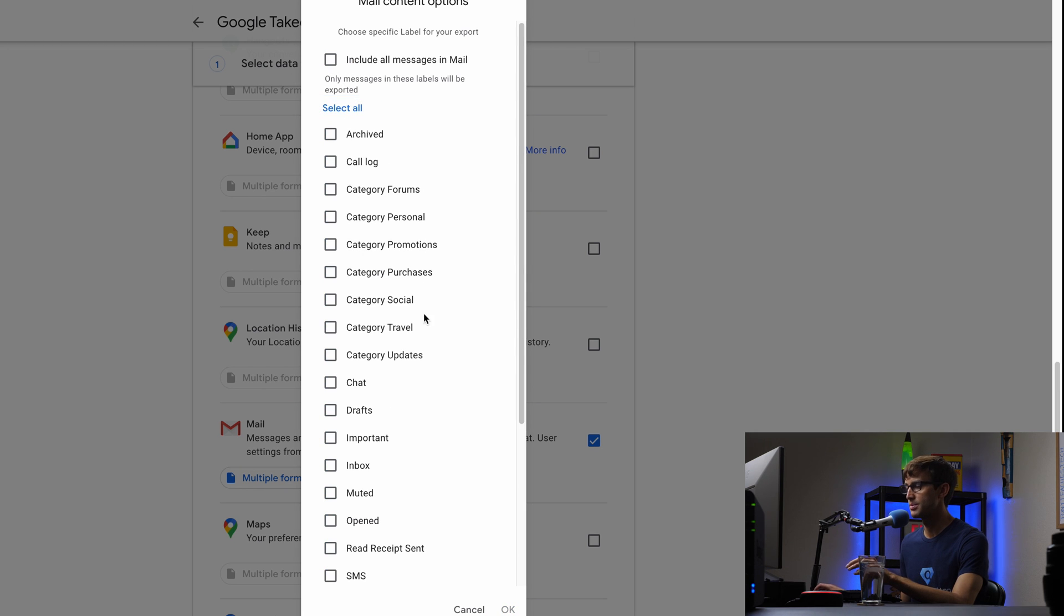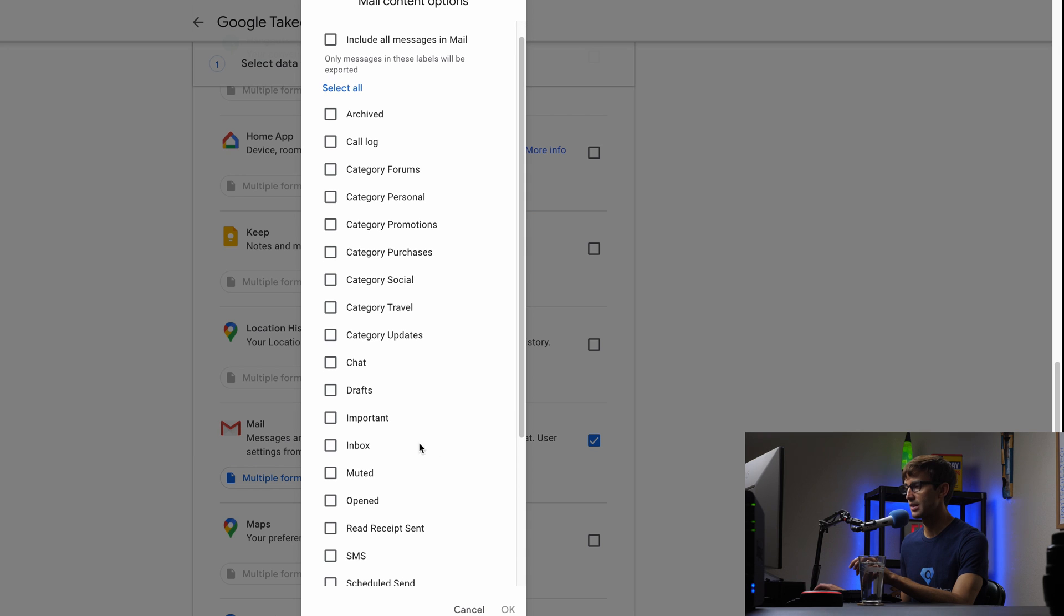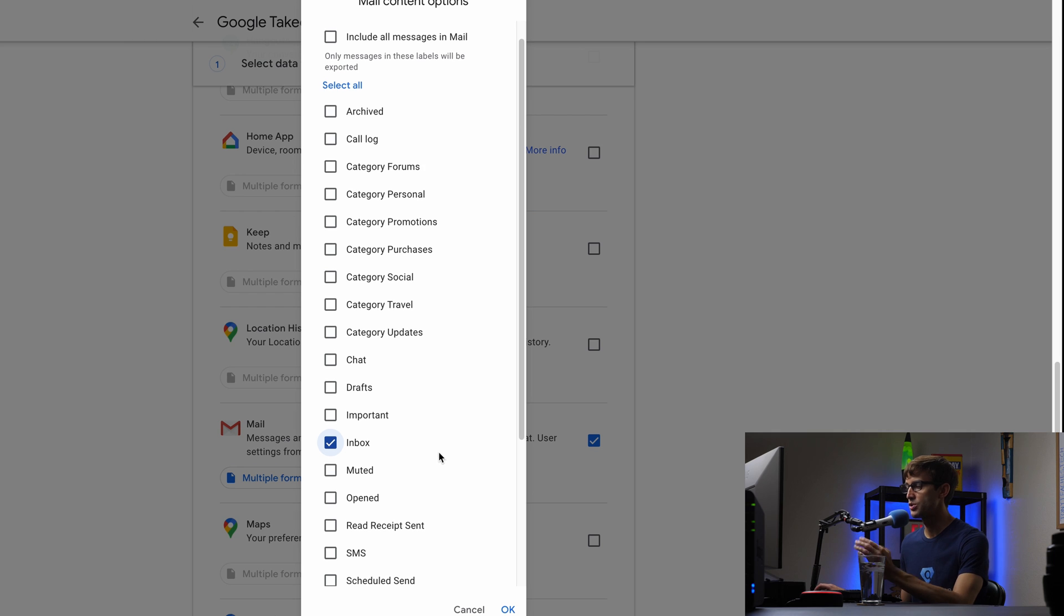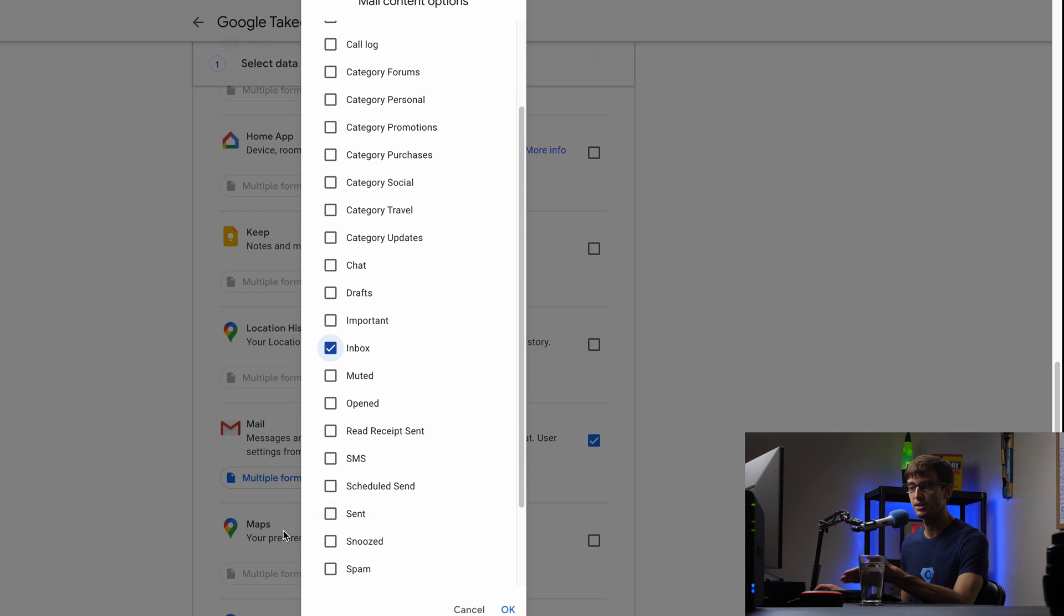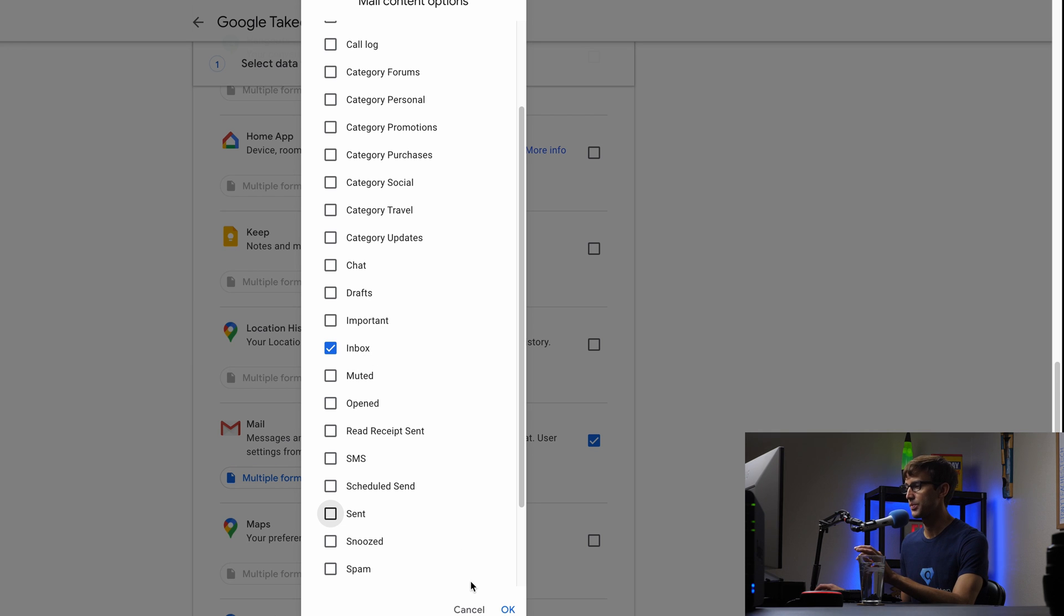I'm just going to do a subset of all of this because that's a lot of stuff. So I'm going to download just my inbox. Okay. Just the emails that I received. I could also download the sent ones as well, but just for brevity, I'm going to download just my inbox.